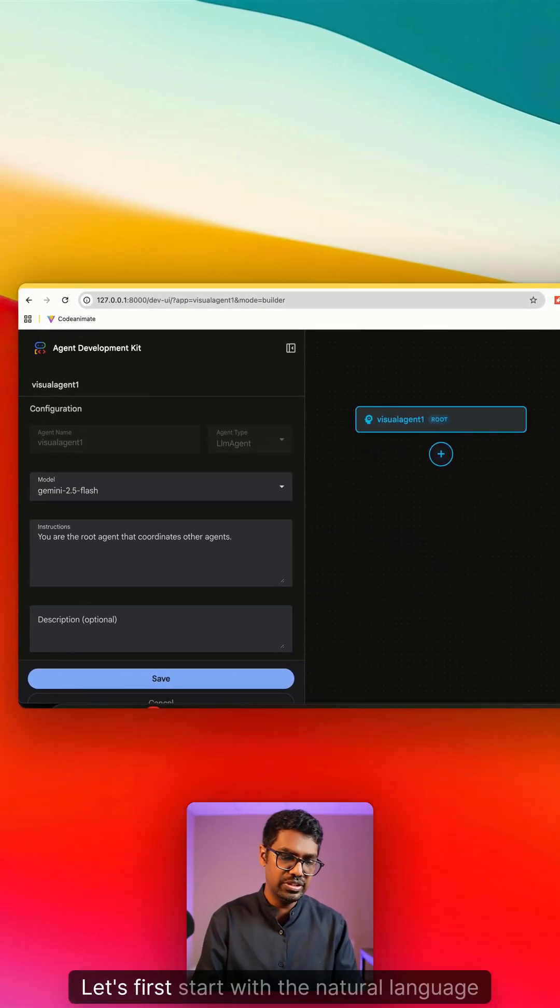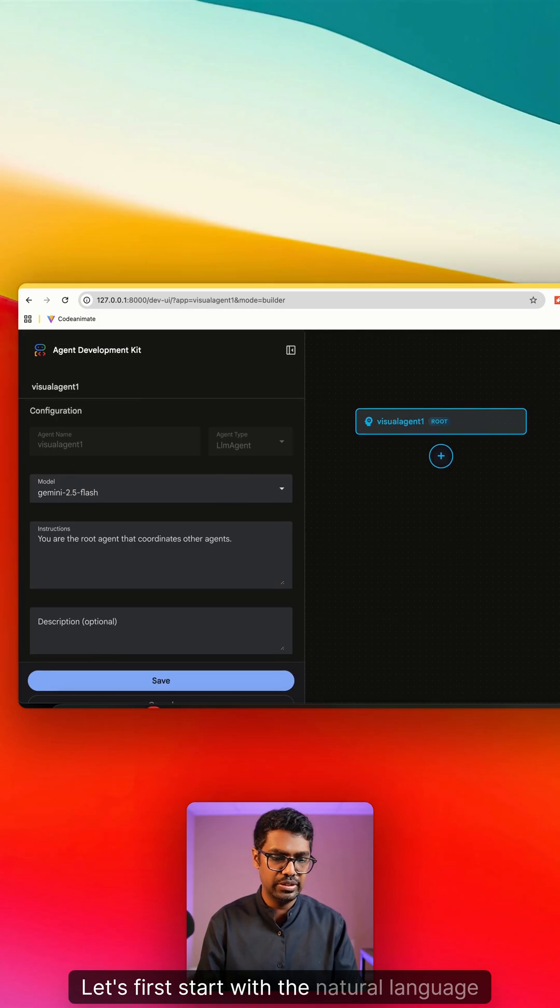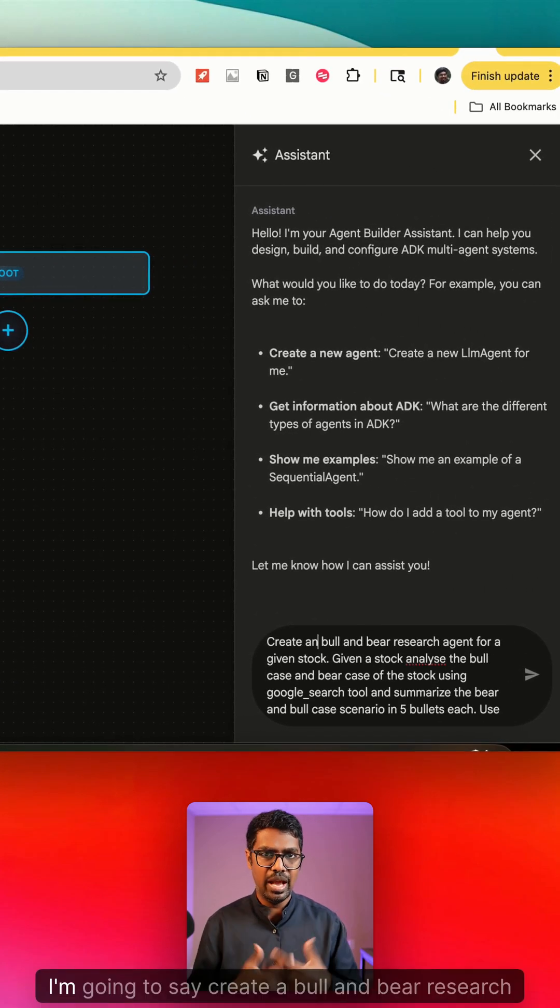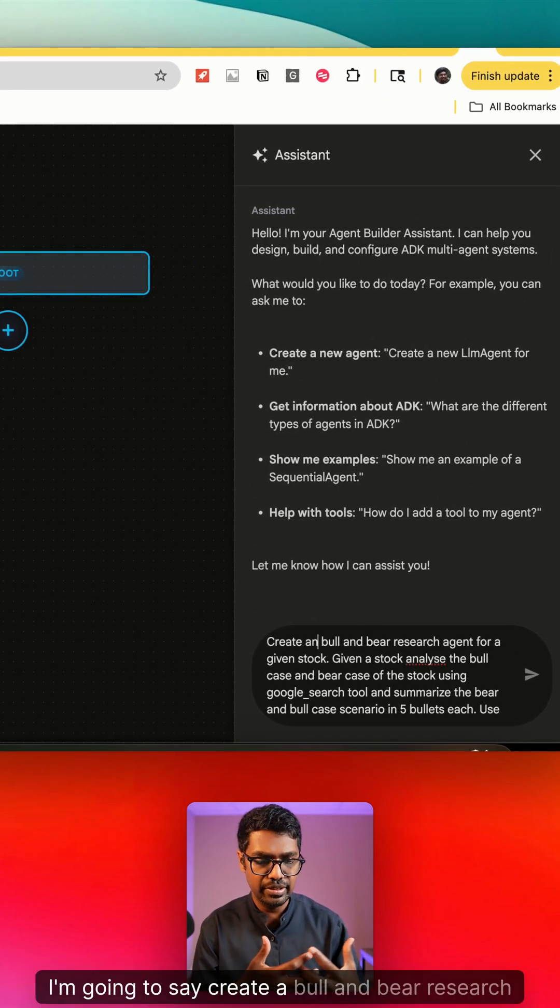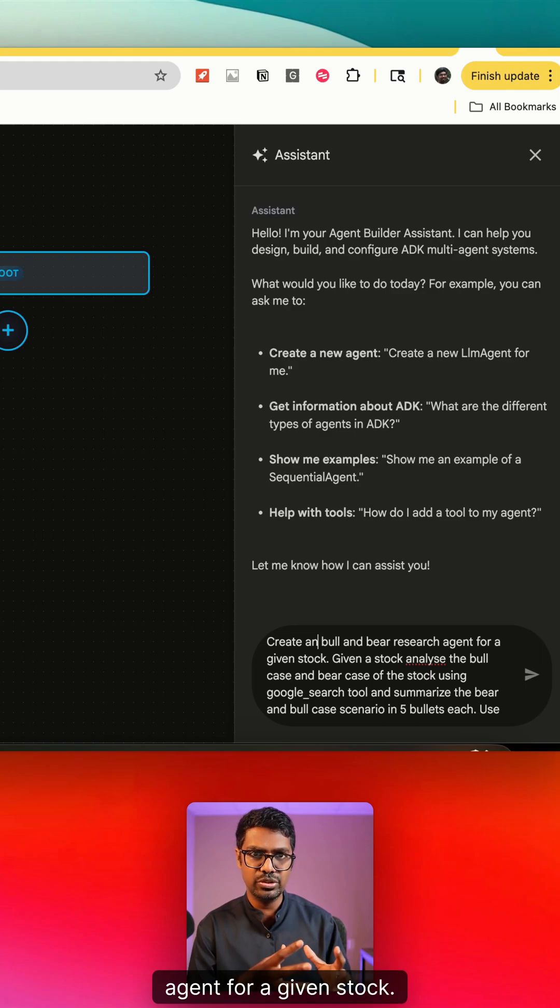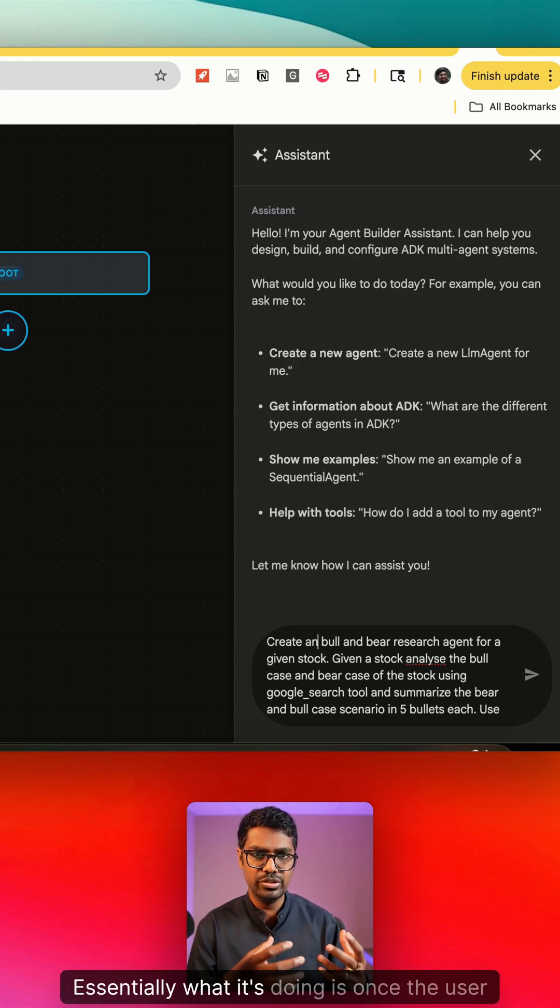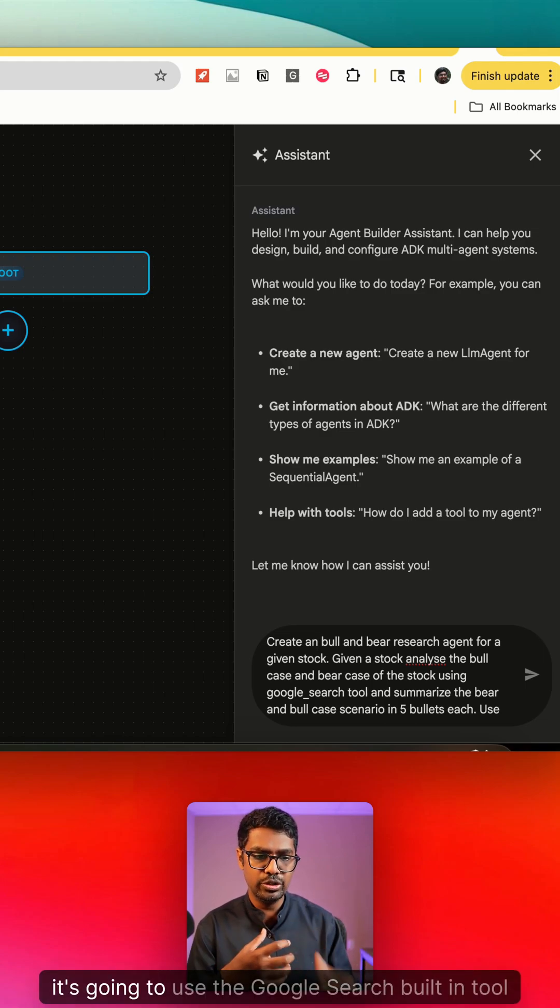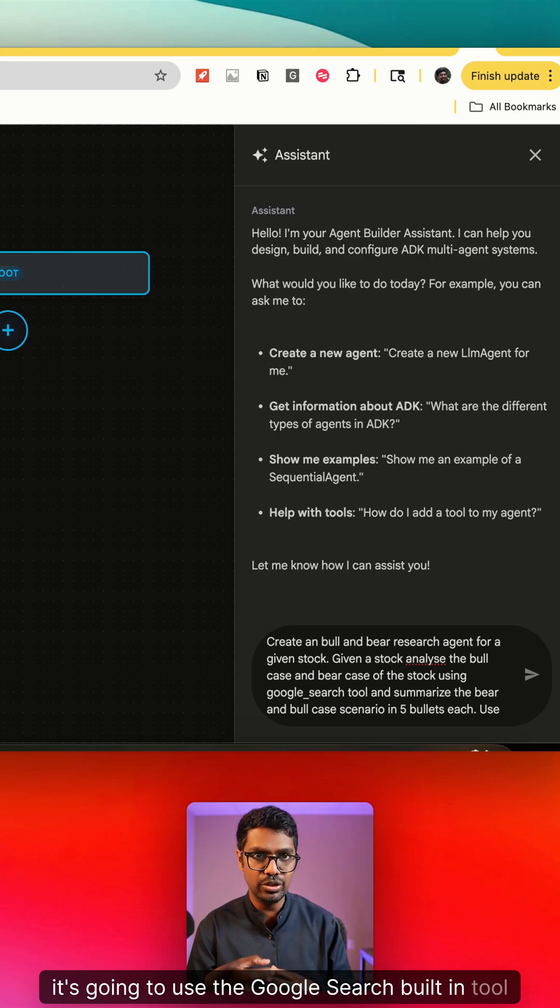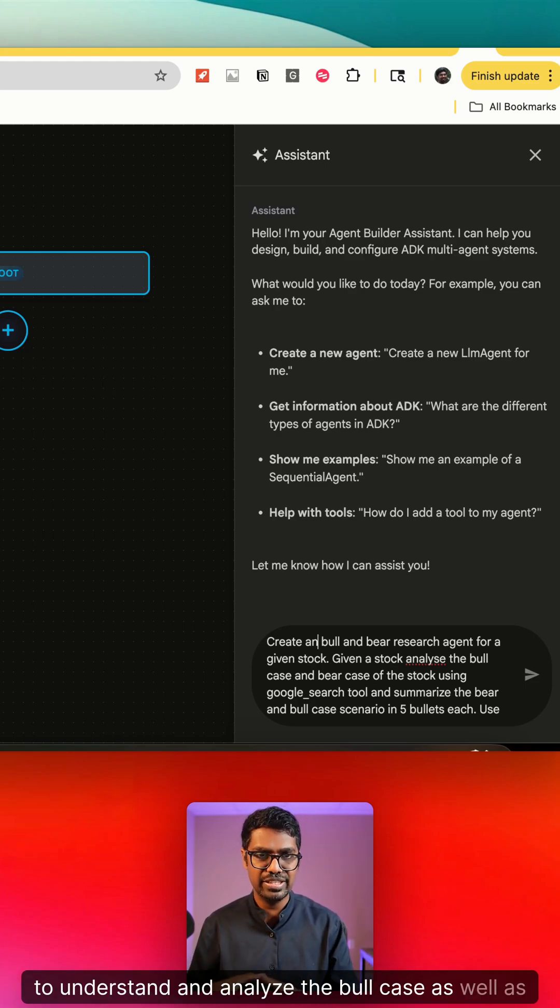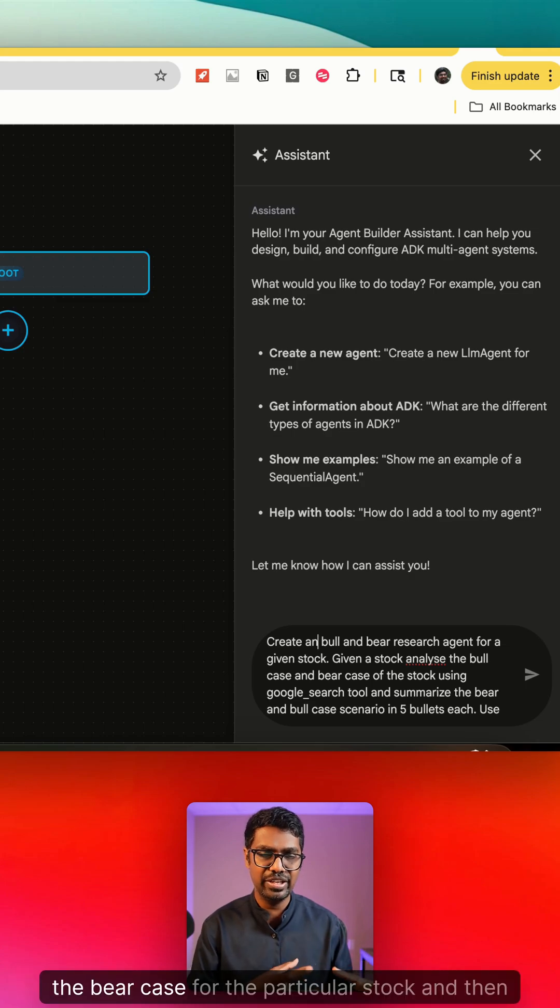Let's first start with the natural language scenario. I'm going to say create a bull and bear research agent for a given stock. Essentially what it's doing is once the user provides a stock, it's going to use the Google search built-in tool to understand and analyze the bull case as well as the bear case for the particular stock, and then give me a summary in a bulleted list.